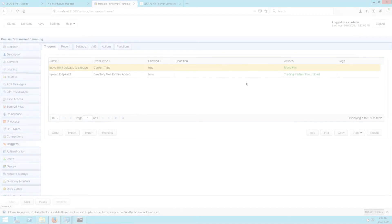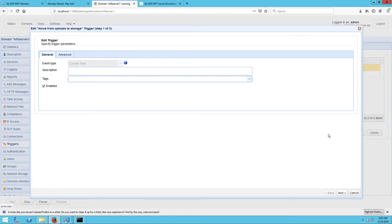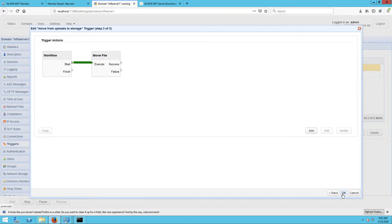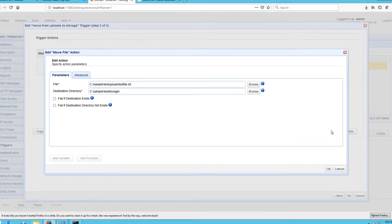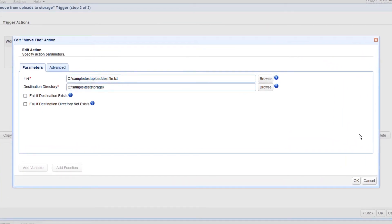Let's say for example, you have a trigger that picks up a particular file from the folder cSampleTestUpload and moves that file to the folder cSampleTestStorage.